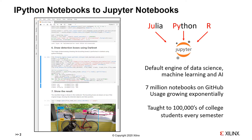IPython Notebooks proved to be a huge success and were adopted by many other programming languages, so that the name was changed from IPython to Jupyter, which is a contraction of Julia, Python, and R — three programming languages.